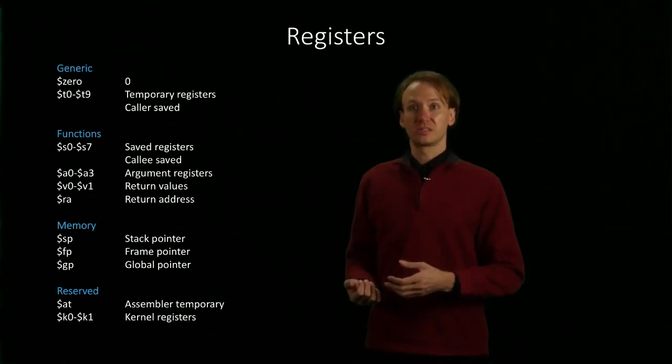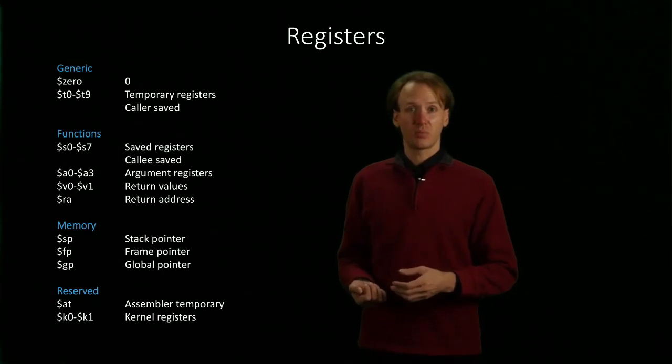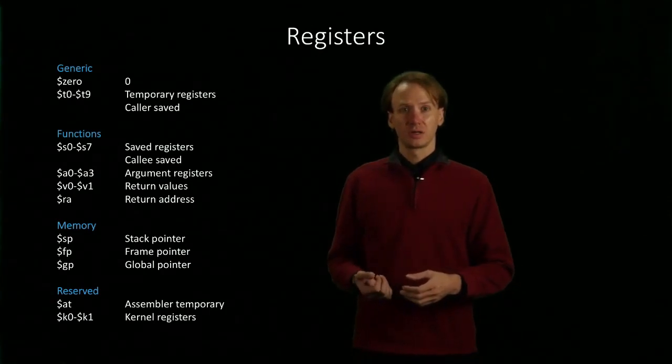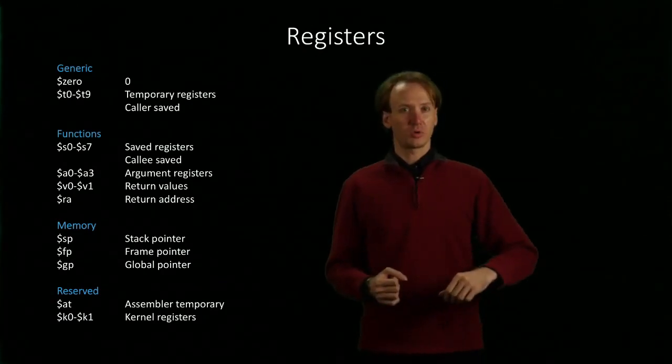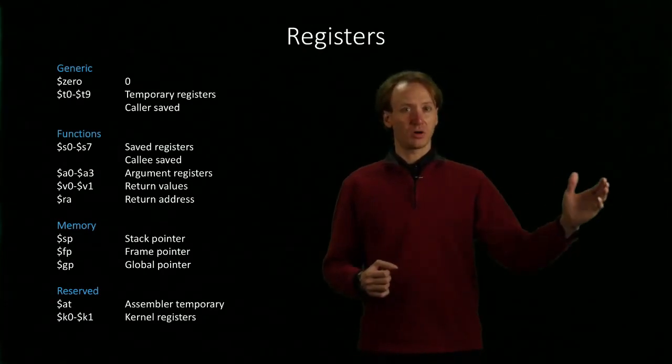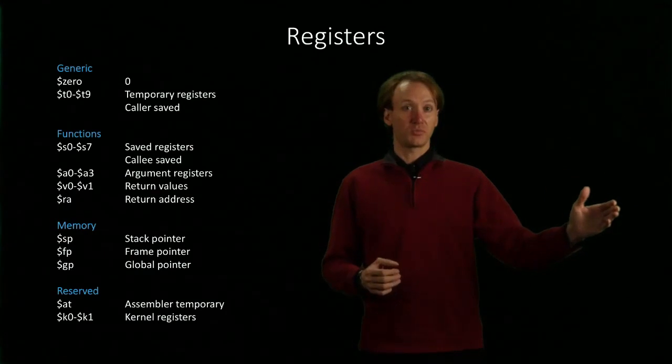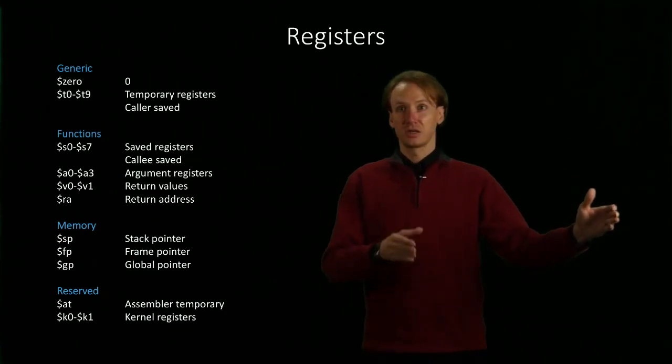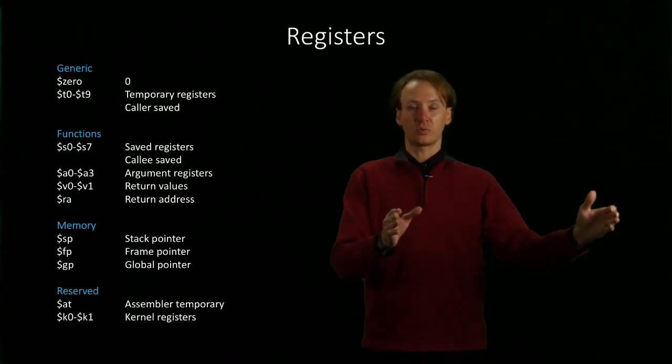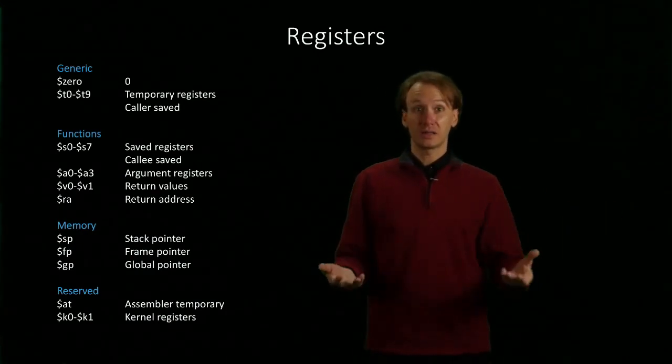Our frame pointer will be similar to our stack pointer. Our frame pointer will essentially tell us where our block of memory on the stack starts, and our stack pointer would tell us where it ends.